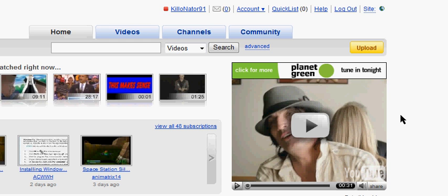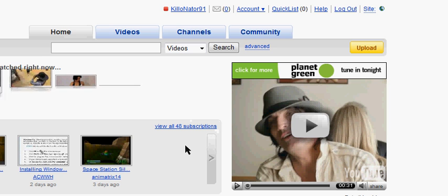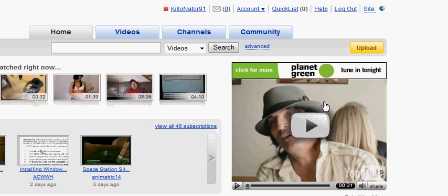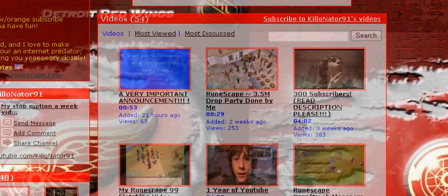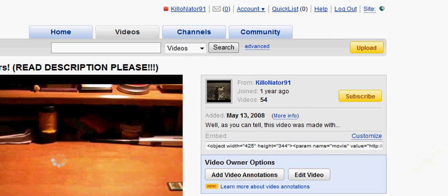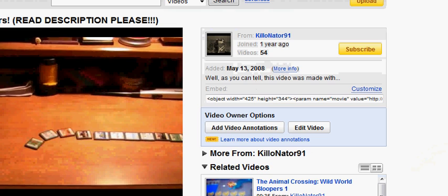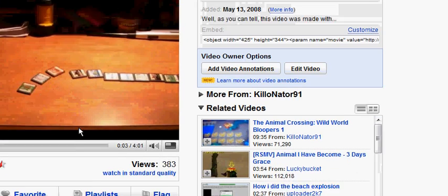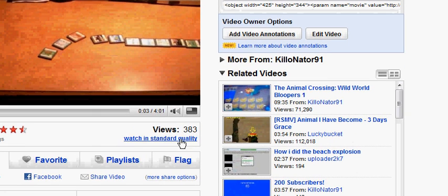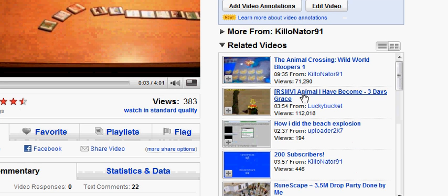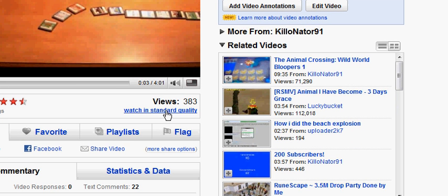I have found out something on YouTube that probably not many of you actually know about, and it has to do with the quality of videos. As you may notice sometimes, some videos have this quality option down here. I didn't even have to click on it and it's already watching in high quality. How did I do that?